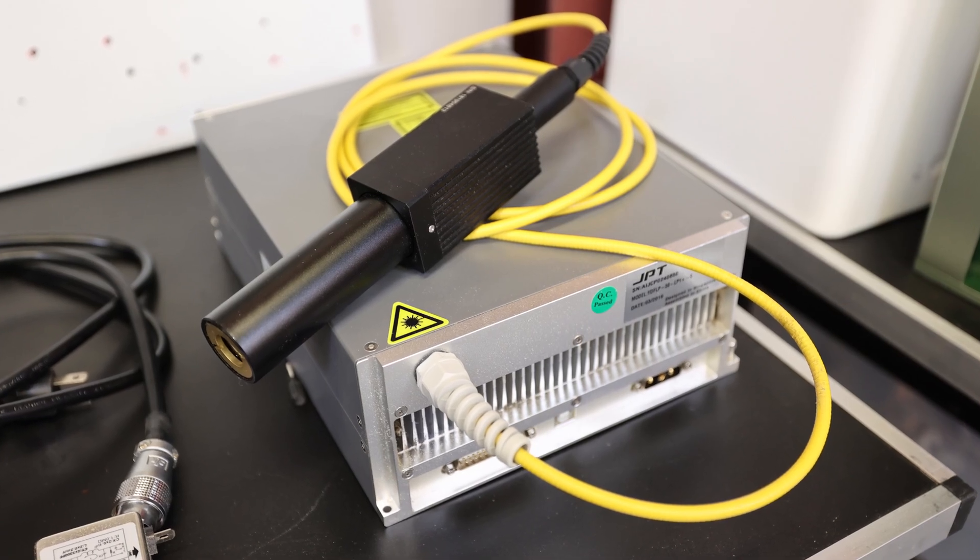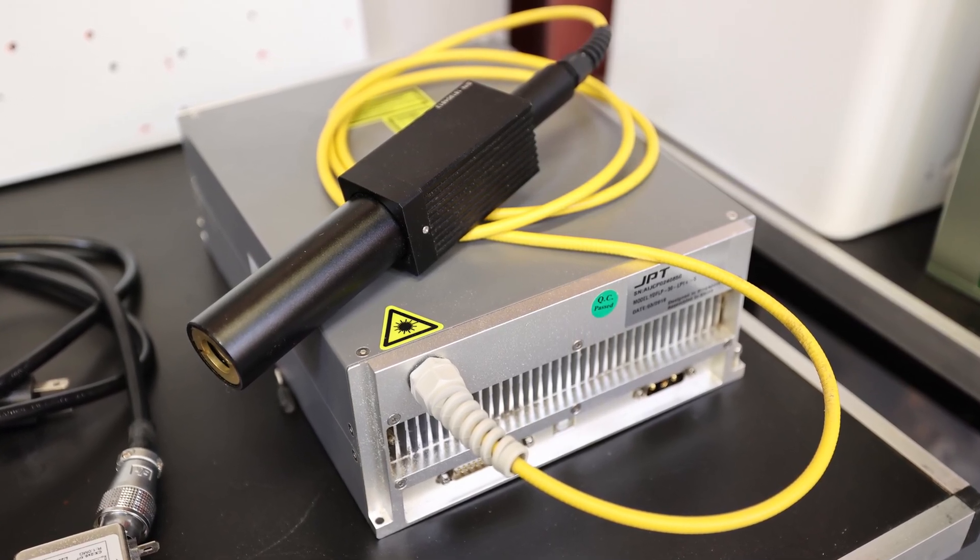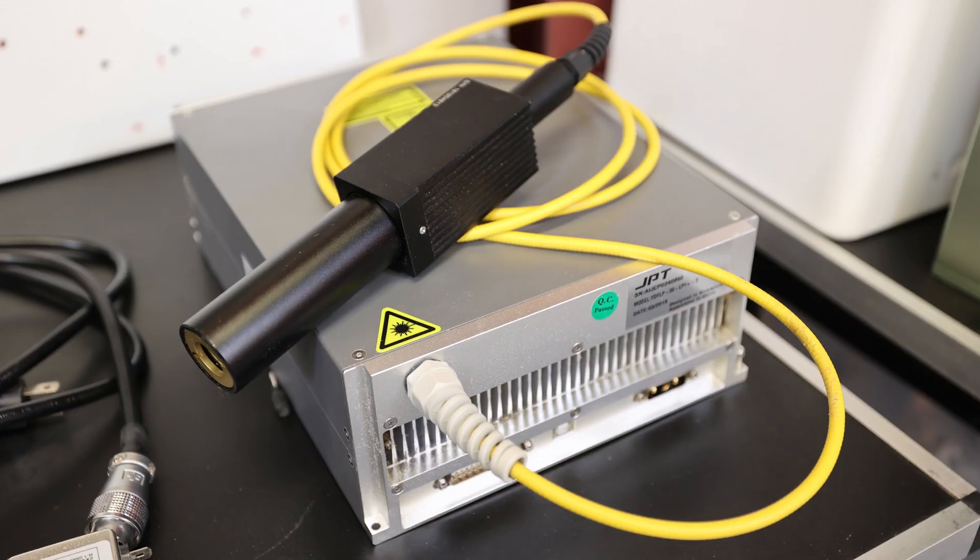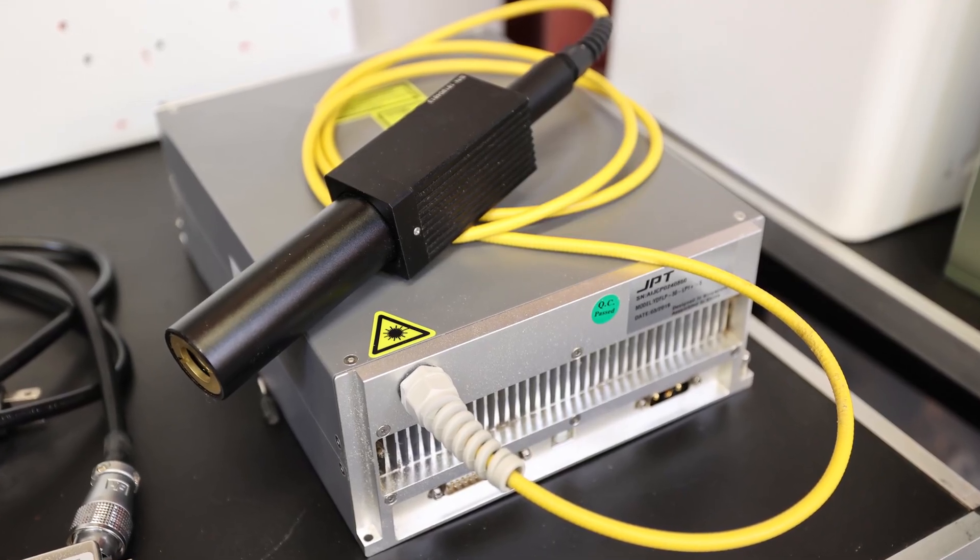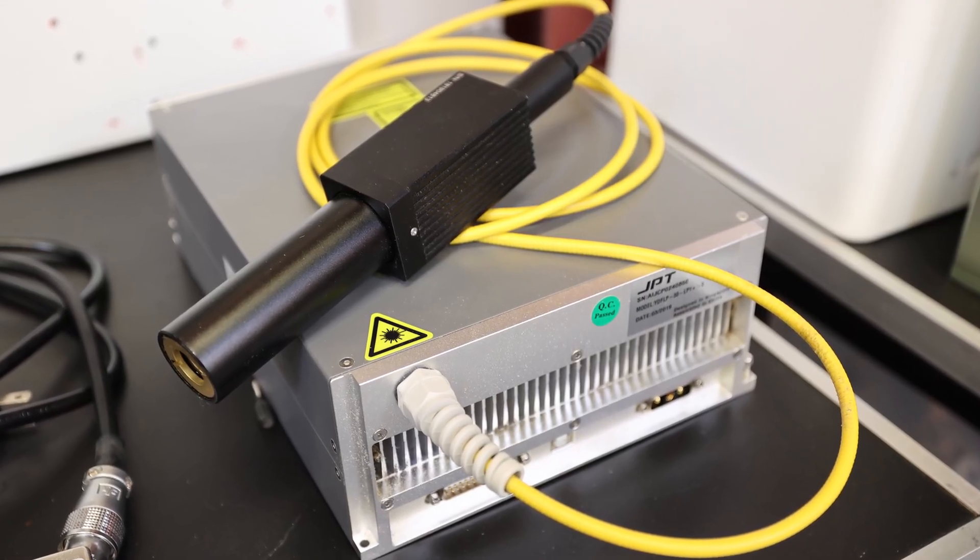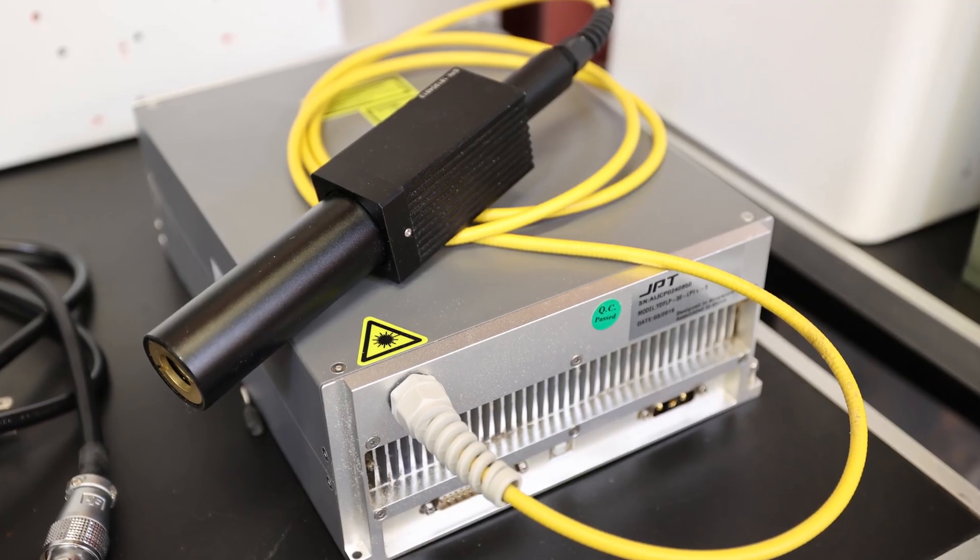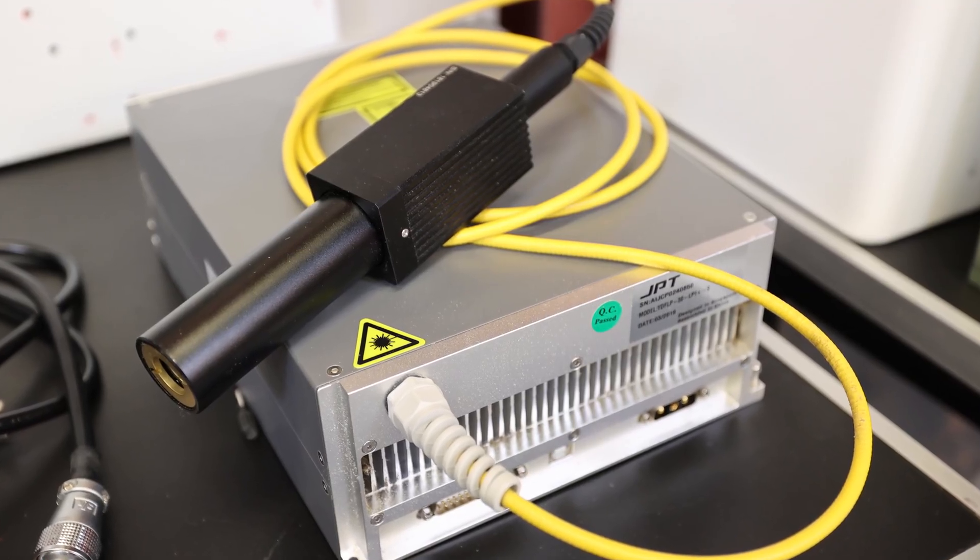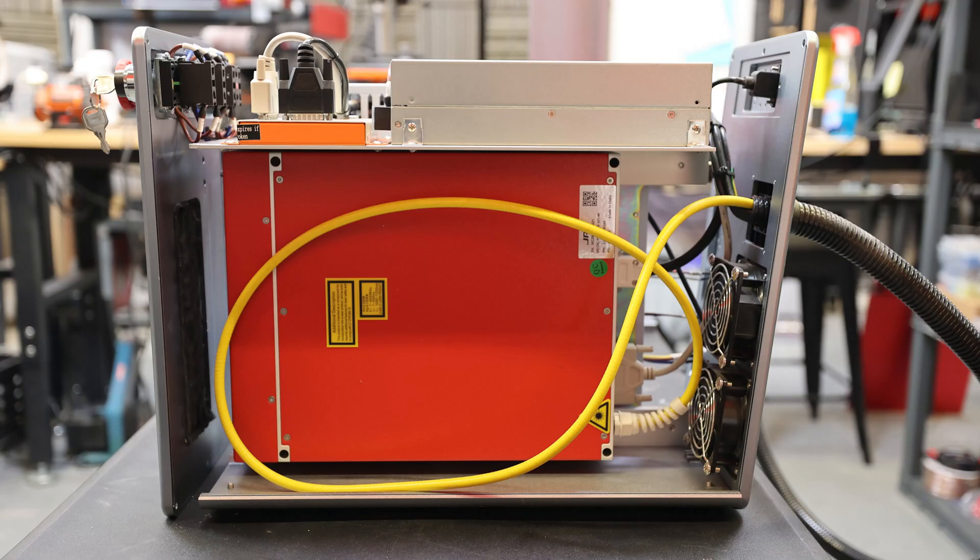Hey guys, it's Alex over at Laser Everything, and in this next section of videos for the ultimate guide to laser processing, we're going to be covering how to figure out what kind of laser source you're working with.